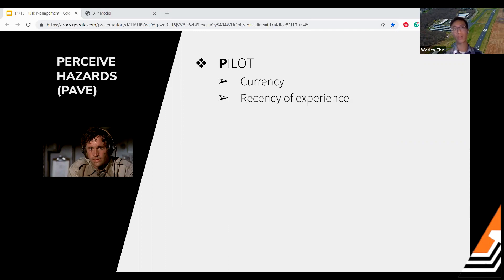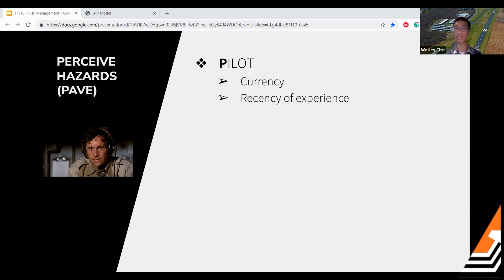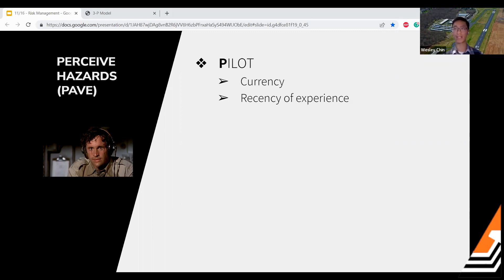Currency rolls every 90 days — in the preceding 90 days of the date you want to carry passengers, you've got to have logged those takeoffs and landings, whether day or nighttime. That can be done with passengers on board, that's totally okay. Recency of experience is related to currency — it's simply asking when's the last time you flew in certain conditions. Maybe you're going to fly IFR — when was the last time you went IFR? That's a different skill set you want to exercise relatively often because it can be easy to lose.